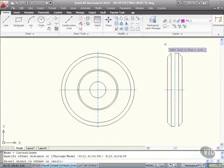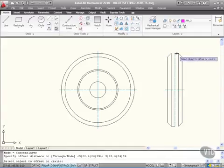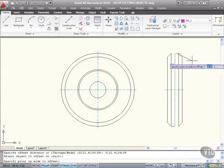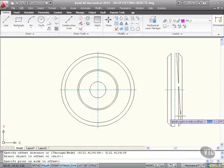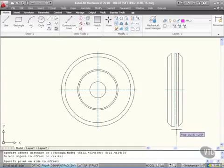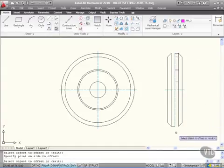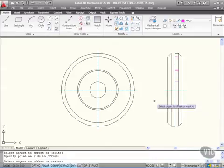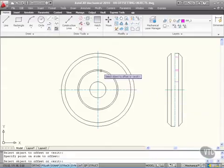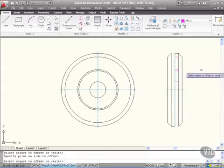Select the object to offset. I select that line there. And I move downwards in this direction. There's all my offsets. In exactly the same places as the circles in the front view.